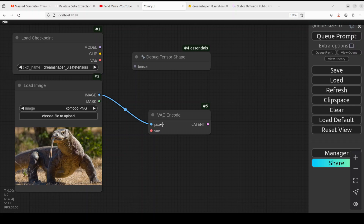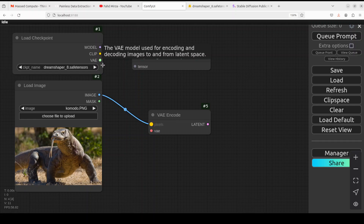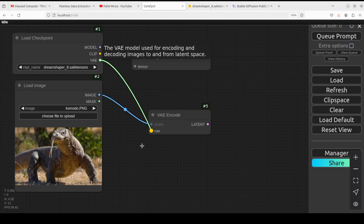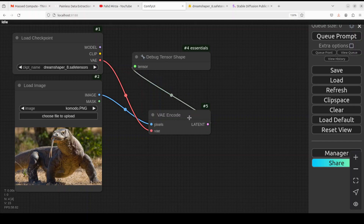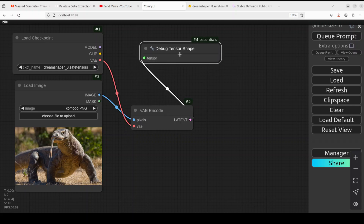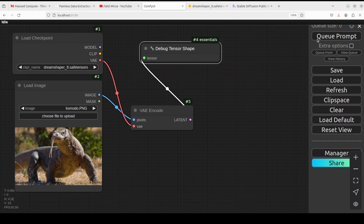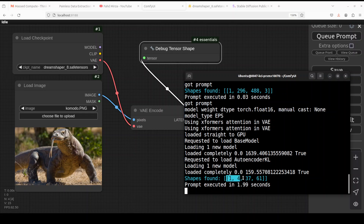Now let's connect the nodes. Attach the image output from Load Image to the pixels input of VAE Encode, since these are the pixel inputs. Then connect the VAE output from Load Checkpoint to the VAE input of VAE Encode — this provides the VAE model embedded in DreamShaper. Finally, connect the latent output to the Debug Tensor Shape node. Let's run it and see the matrix values in the terminal.